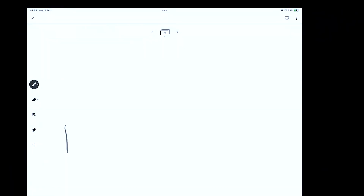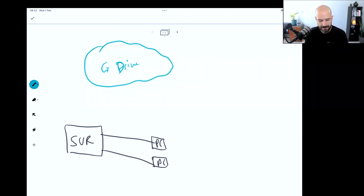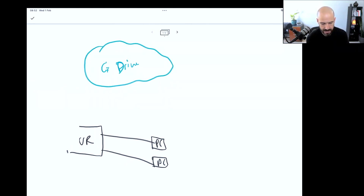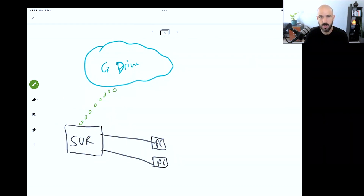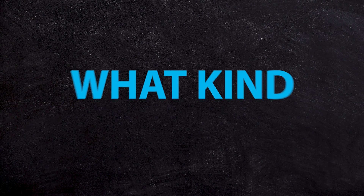So we have a server in the office, a bunch of computers connecting to it, and up in the cloud we have Google Drive. You can set up a link where your server synchronizes files up to Google Drive. But the key question is: what kind of server is that?